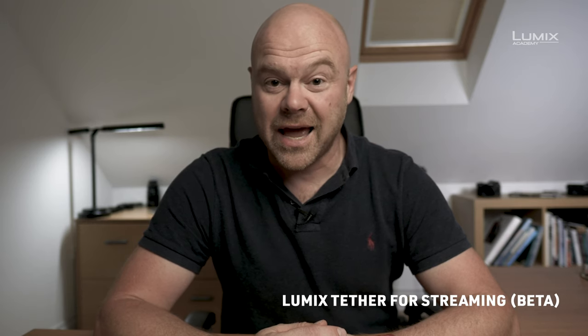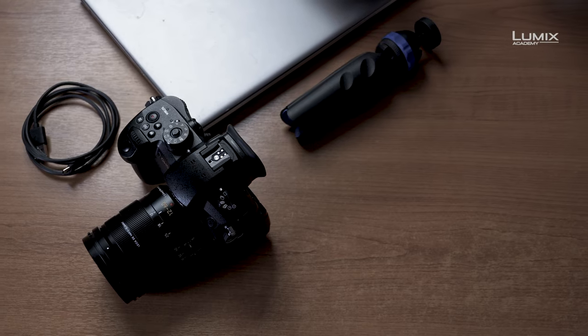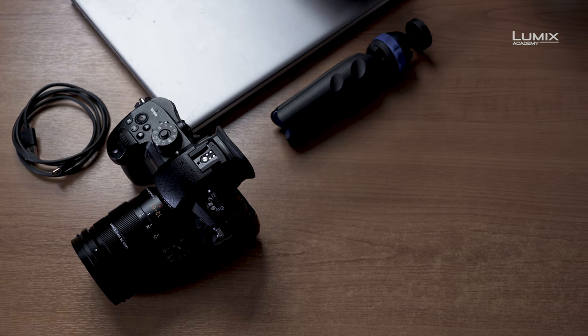Welcome to LUMIX Academy. Today we're going to show you how to use your LUMIX camera along with a LUMIX Tether app to live stream to services like Facebook Live without a capture card. So what do you need?